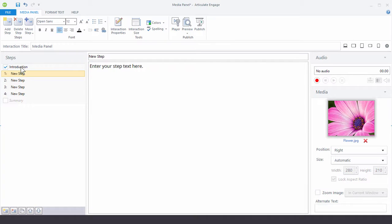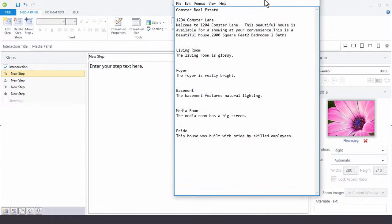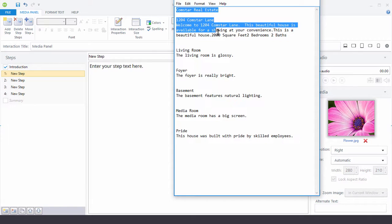Let's go ahead and build out our interaction. First thing we do is come up to the interaction title — this text is in your practice files, you can use it or your own. One thing you'll notice is this is the introduction area, and then we're going to have one, two, three, four, five different panels or steps. Right now we have an introduction and four steps, so we're going to have to add a fifth one.